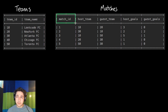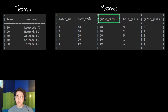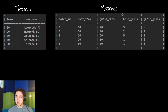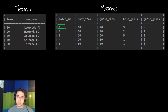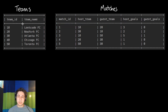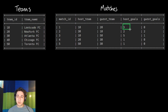In the matches table, we have the match ID, the host team, and the guest team — the team that faces the host. We also have how many goals the host team scored and how many goals the guest team scored. For example, the first match was team 10 versus team 20, which is LeetCode versus New York.